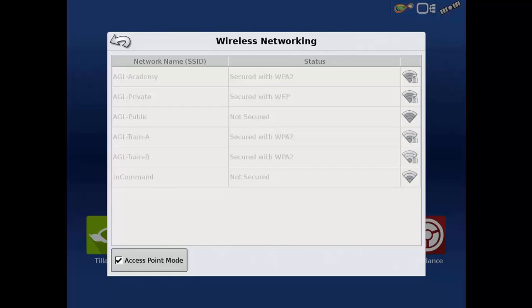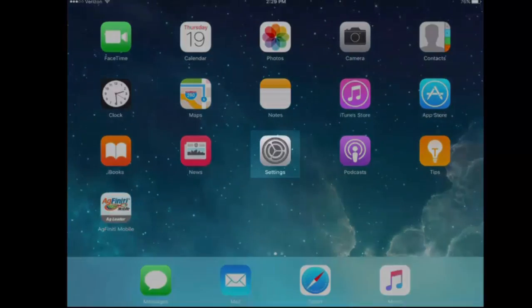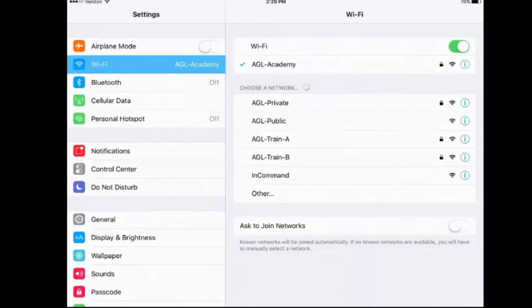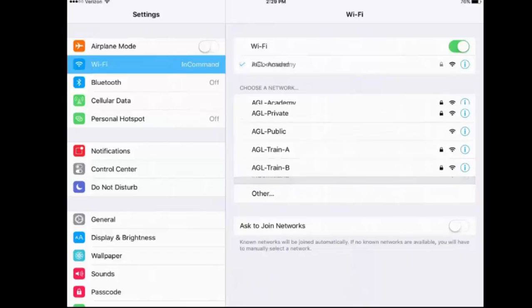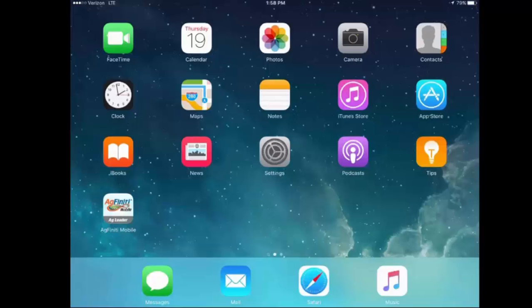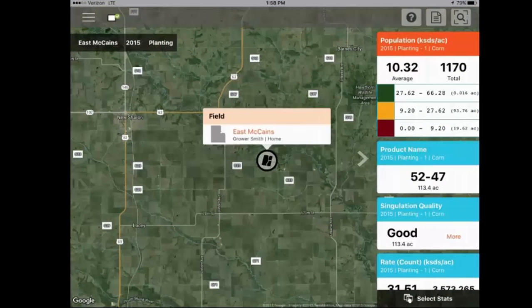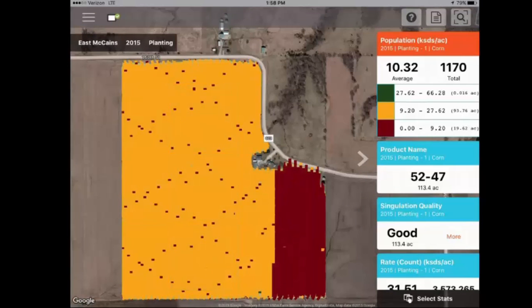The InCommand is all ready to go, so now let's move to our iPad to finish the connection. Press your Settings app and select Wi-Fi. In our list of available networks, select InCommand. Now that your iPad is connected and AgFinity Mobile is open, your data will sync automatically whenever you suspend or close an event or power off the display.